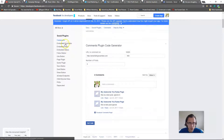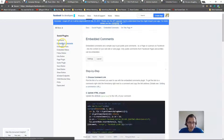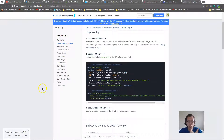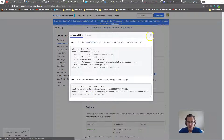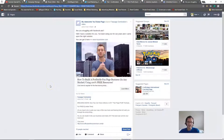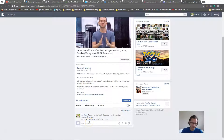Something else I found pretty cool: you can go to 'Embedded Comments.' This is where the testimonial part comes in. If you want to embed a particular comment, you pick the URL of that comment and get the code for it.